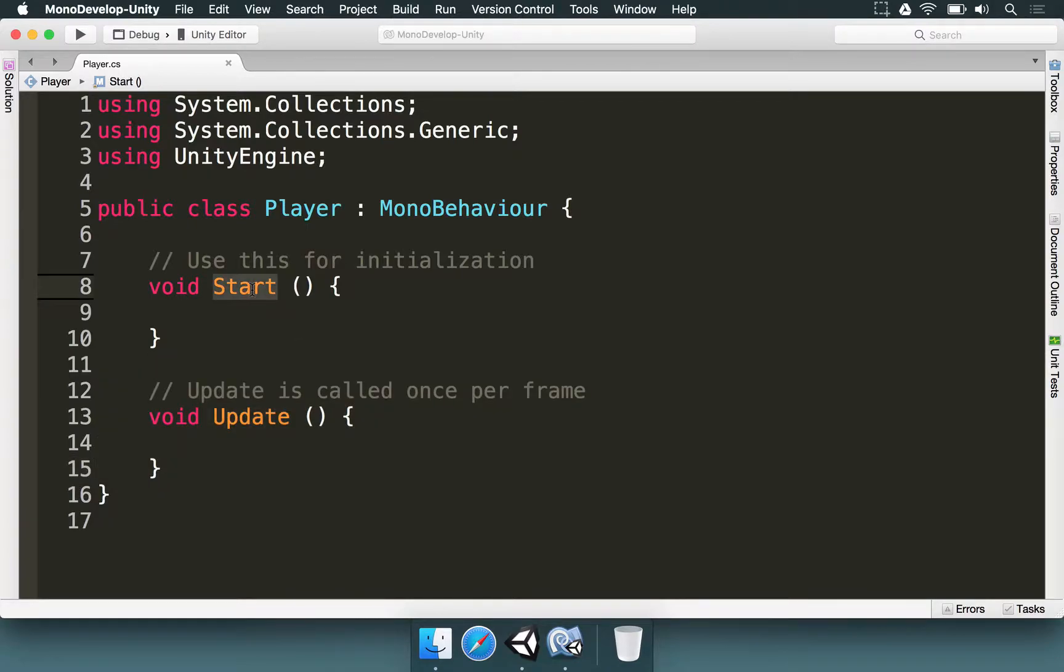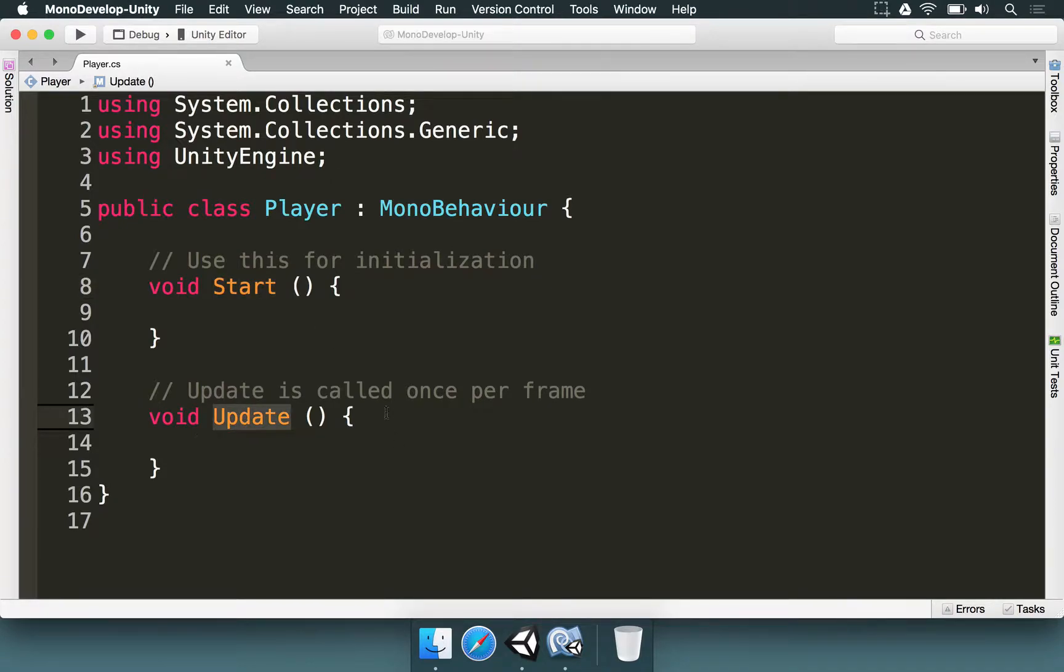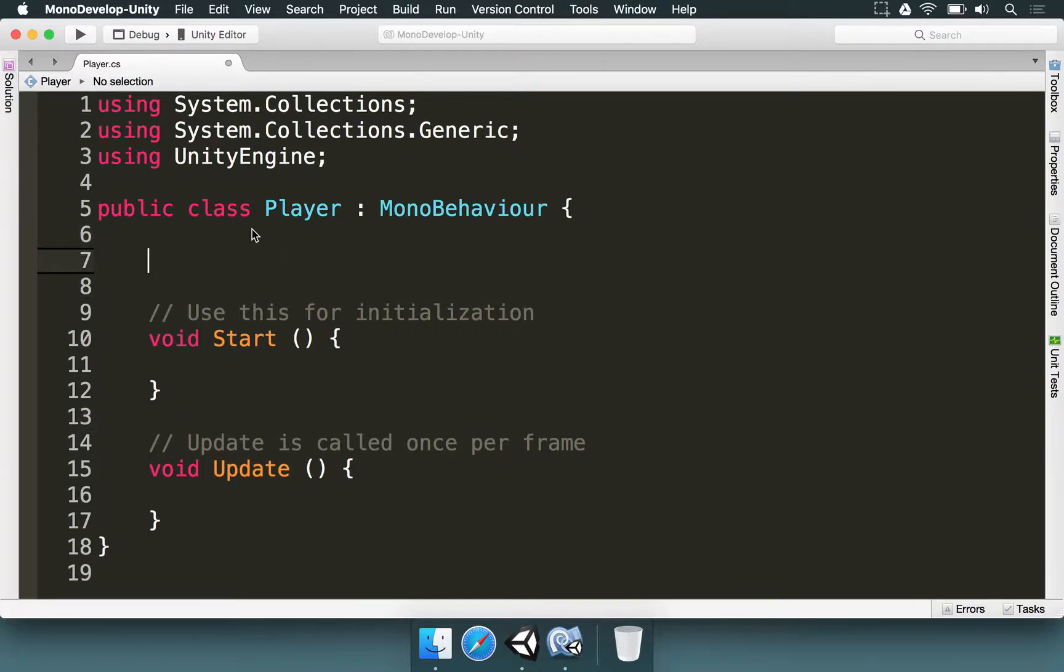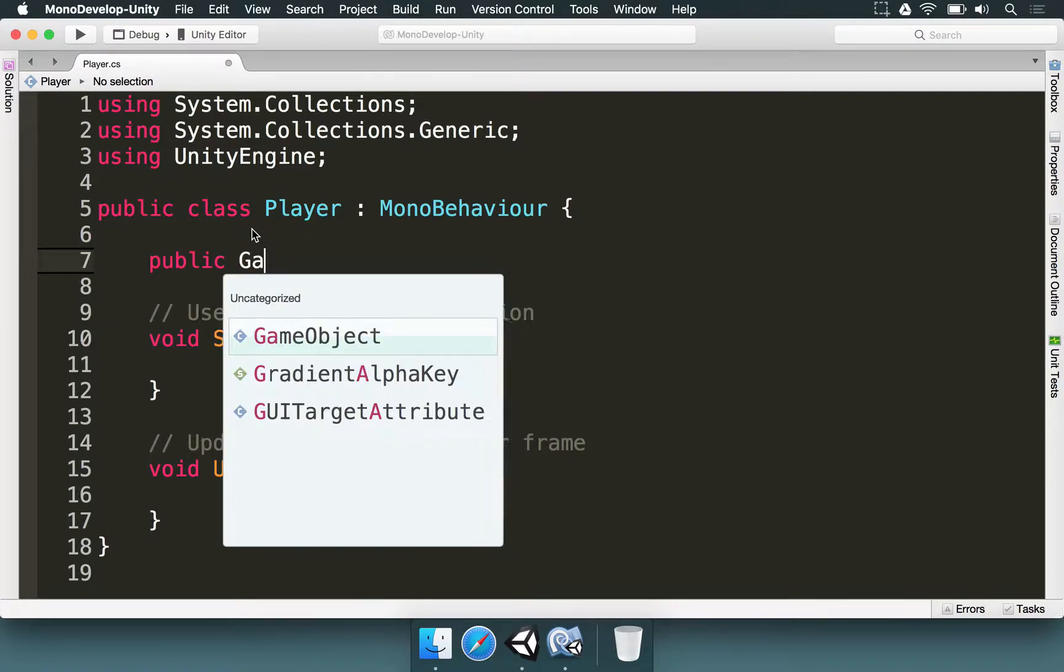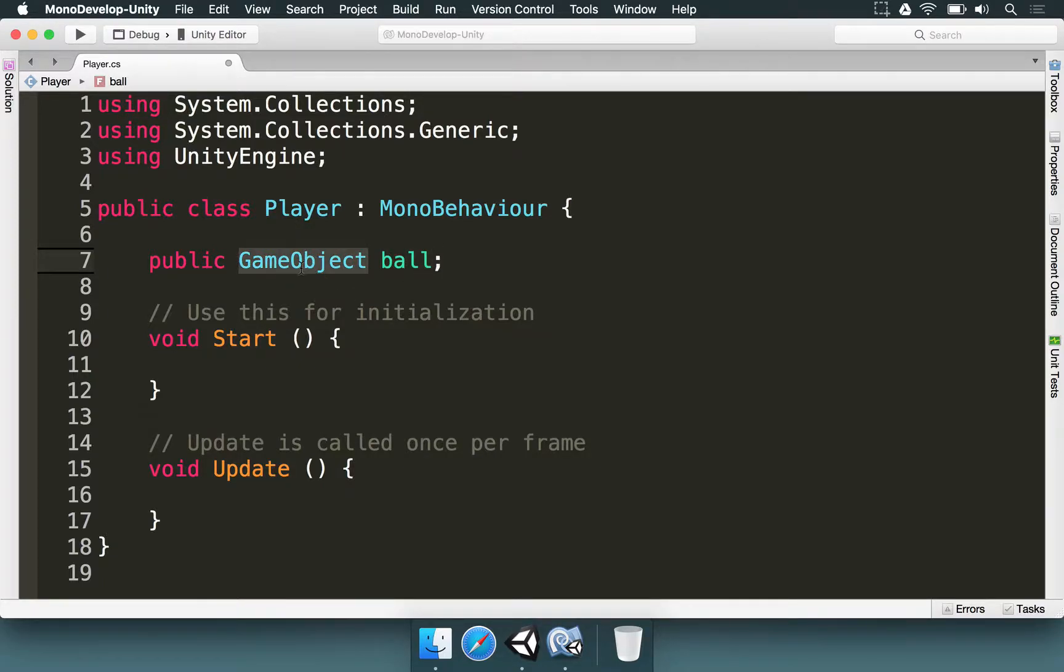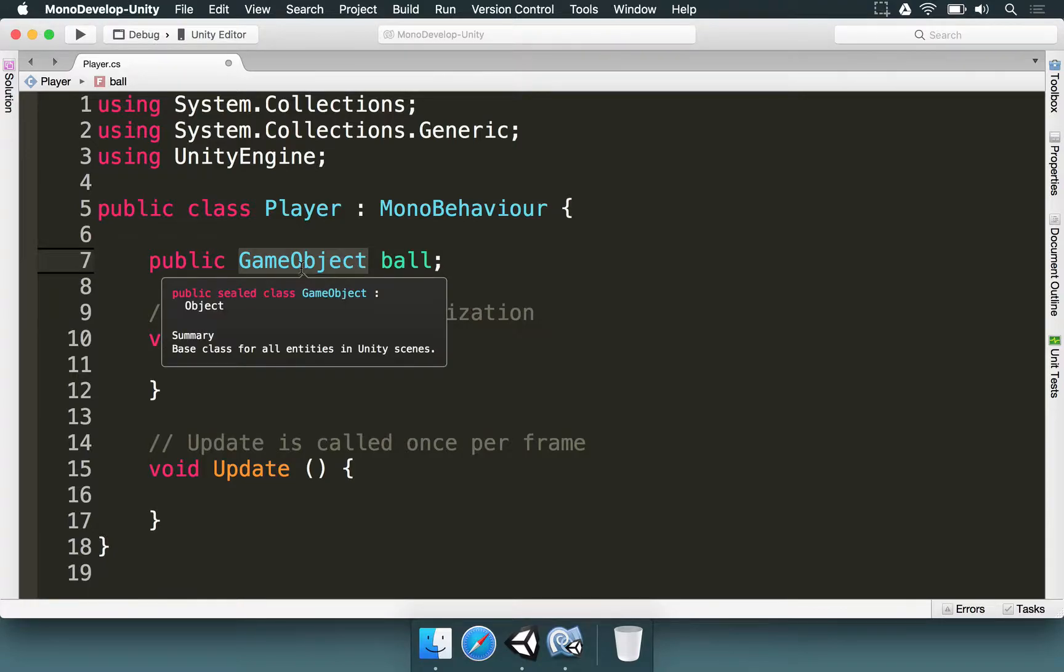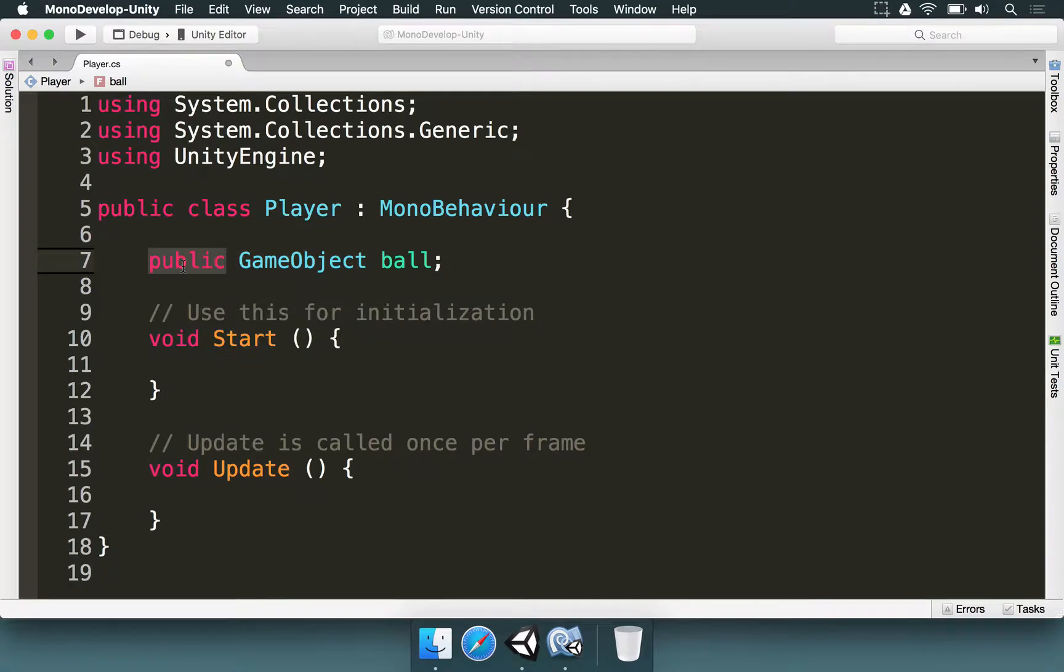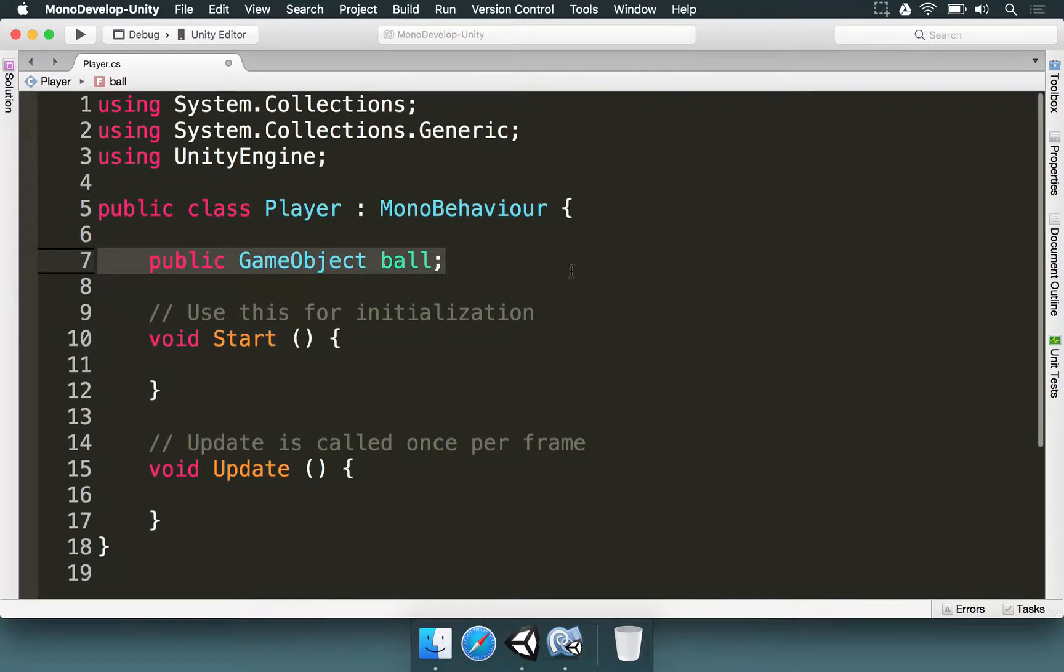Start happens when our player is ready to be used. And update happens all the time. It's very useful for checking some things. But we want this player to be able to know what and where is the basketball. So to do this, we're going to make a variable here. We're going to type public game object ball. So we're making a variable called ball. Its type is game object. Remember what I told you before, it's the basic element in Unity. And it's going to be public so it can be accessed in the Unity editor. So let's see one thing at a time.